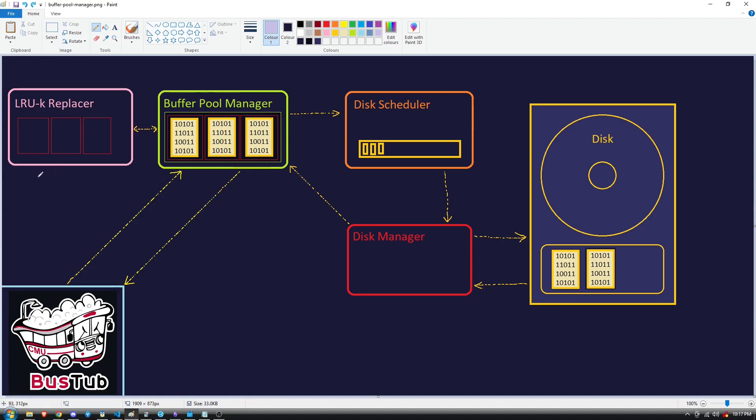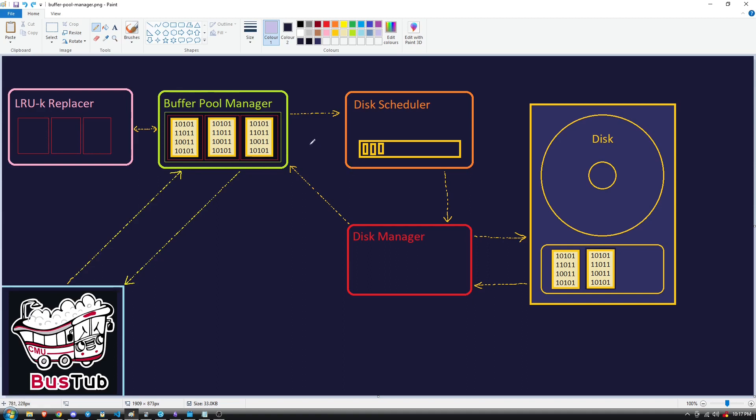This is where the LRUK Replacer system comes in. The frames inside the Buffer Pool are managed by the LRUK Replacer object, and when the frames become full and a conflict occurs, the LRUK Replacer evicts a page from the frame according to a cache eviction policy. A cache eviction policy is just a rule that determines what data gets deleted from a cache in the event of a conflict, and in this course we are using the LRUK Replacement policy, which basically just stands for least recently used. So we are effectively evicting the most stale page in the pool in the event of a conflict.